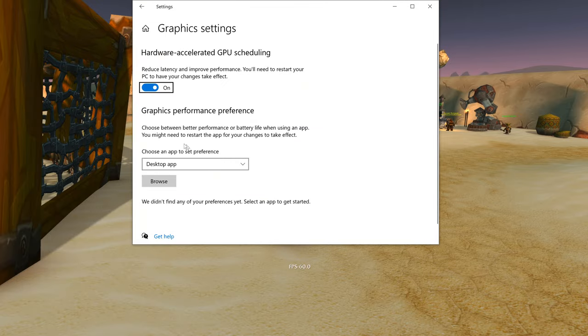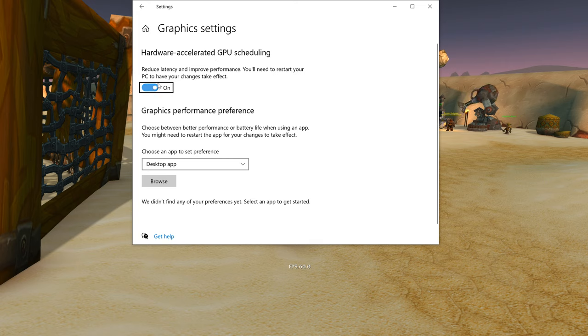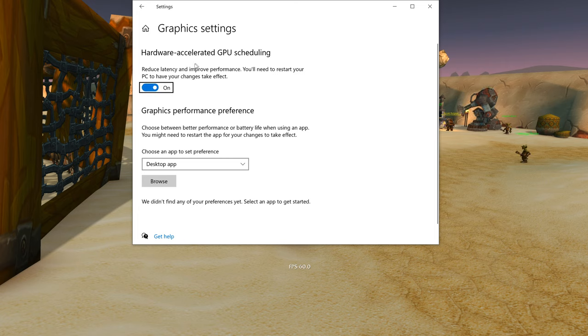You're going to click it and you're going to make sure that this is turned on: hardware-accelerated GPU scheduling. Turning this on meant a massive increase in the performance of my game.